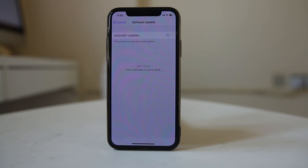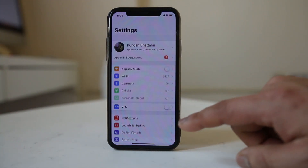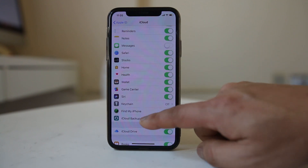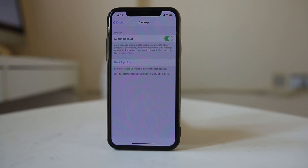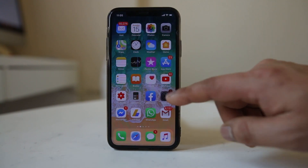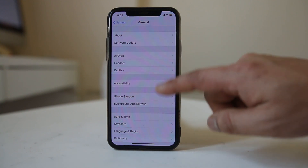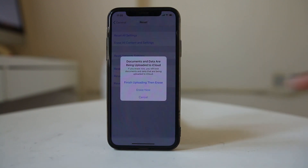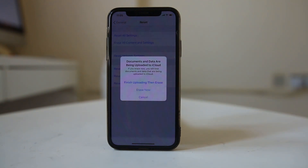If nothing fixes the issue, the last option is to completely reset your iPhone to factory state. Before doing that, you need to back up your iPhone so you can restore it later. Go to Settings, tap your name at the top, go to iCloud, scroll down to iCloud Backup, and tap Backup Now to back up your iPhone entirely. Once the backup is finished, go to Settings, then General, then Reset, select Erase All Content and Settings, and select Erase Now. Everything will be erased and your iPhone will return to factory state and should work properly.